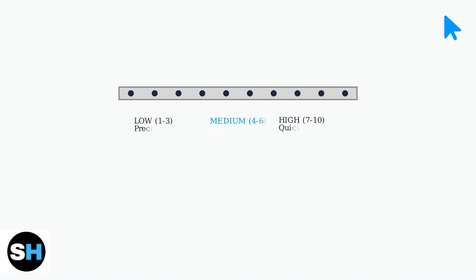Now that you have Trackpad Cursor enabled, optimizing your sensitivity settings is crucial for the best experience.